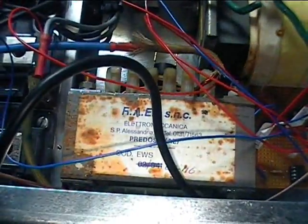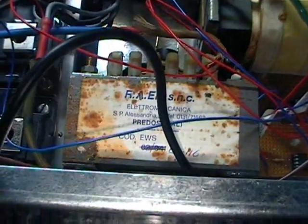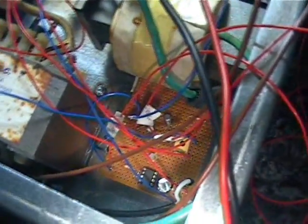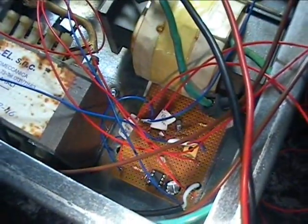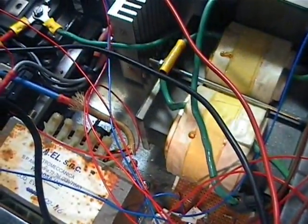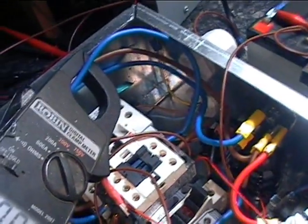I'm going to change that current shunt there to a kind of a hall effect sensor. I'm going to try to isolate the voltage sensing with an opto and see how that comes about.